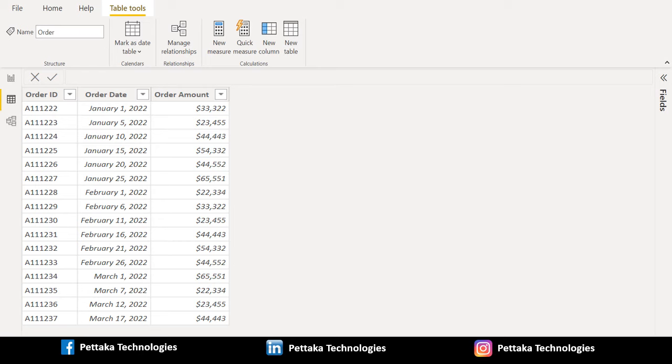Greetings. Welcome to our official YouTube channel Pettaka Technologies. In this video, let's see how to filter between two dates in Power BI.